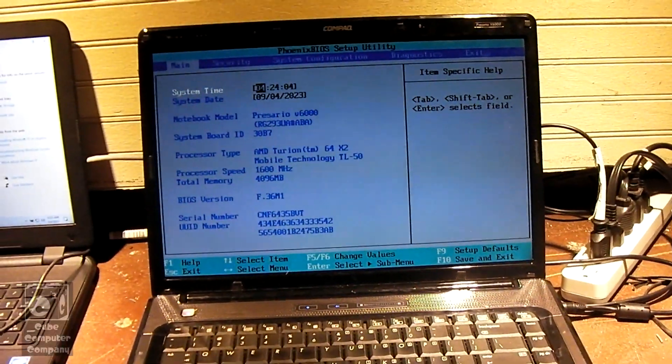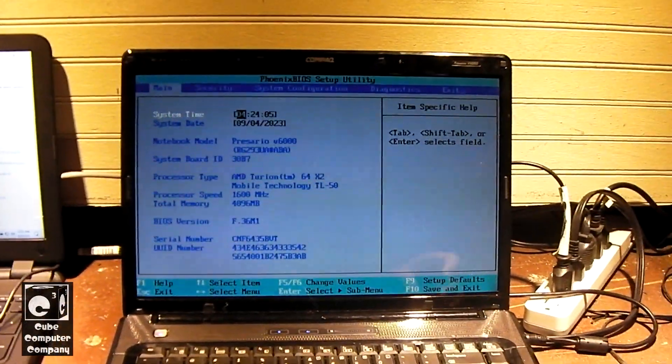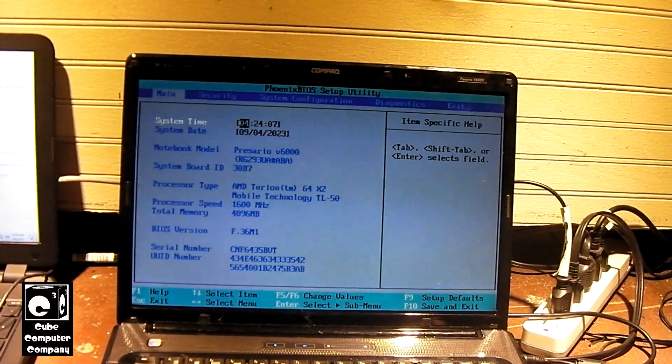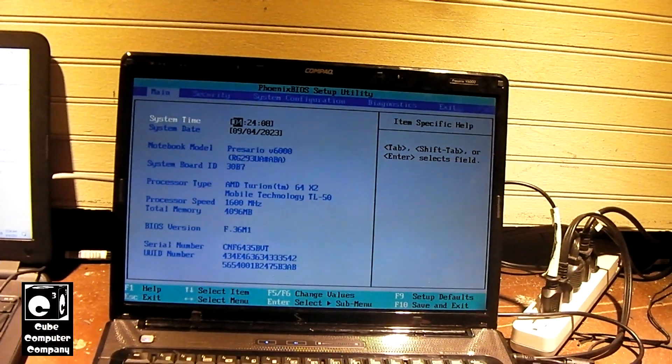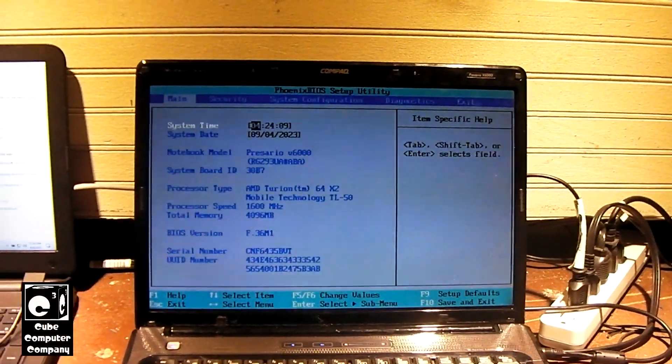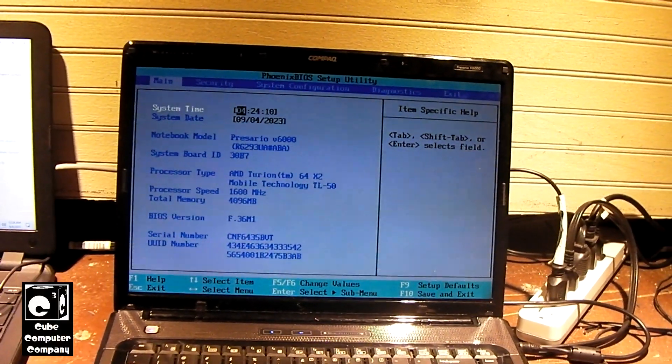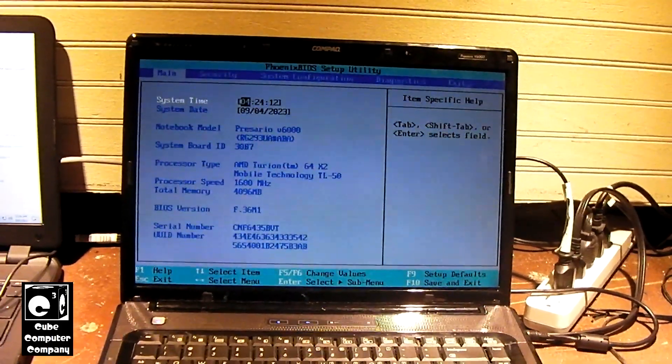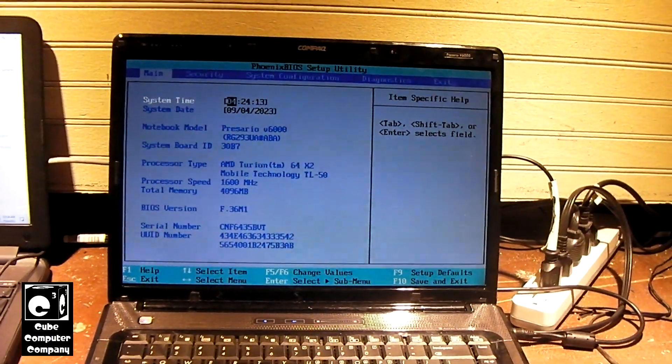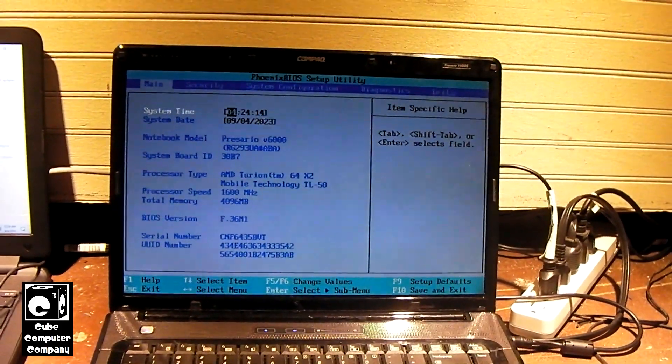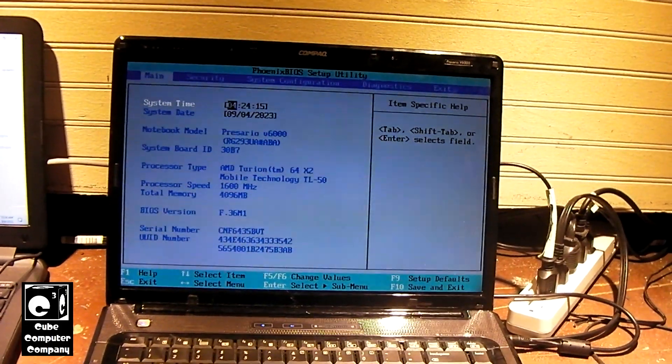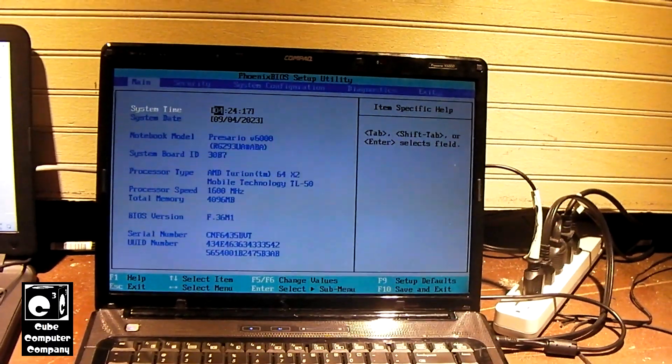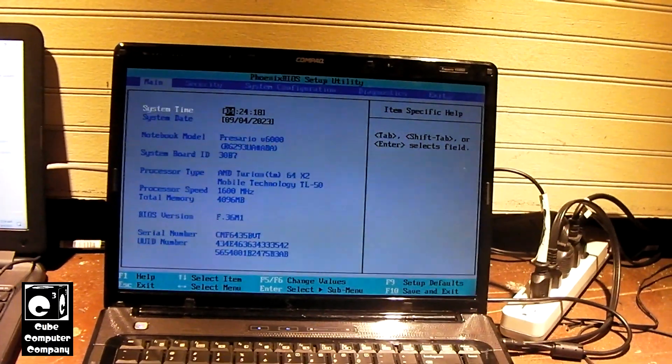Hey everybody, so here we have this Compact Presario V6000. I have upgraded it to 4GB of memory. I have dropped in a 240GB or 256GB solid state drive.